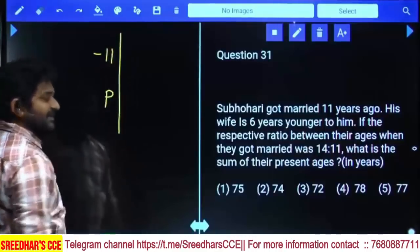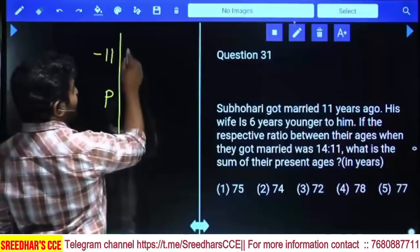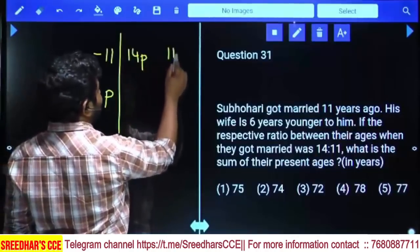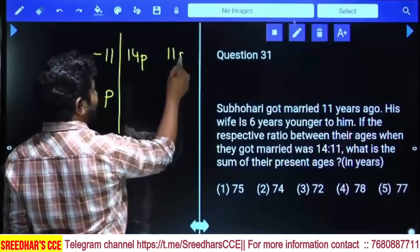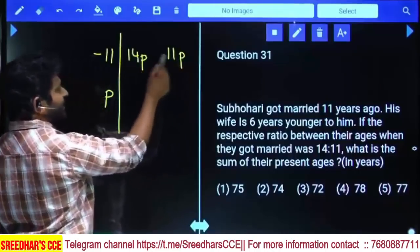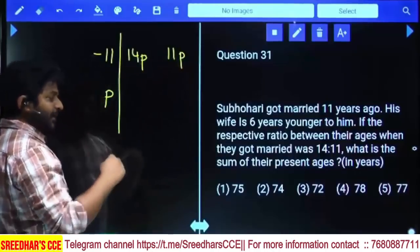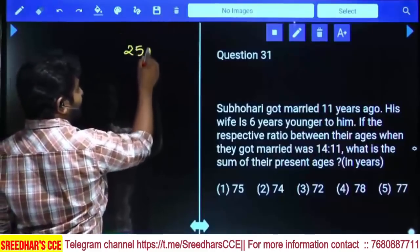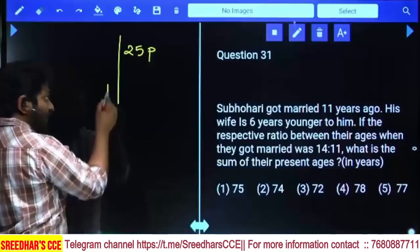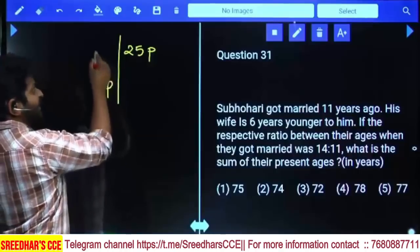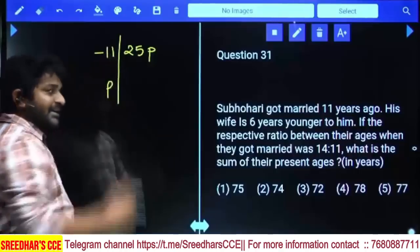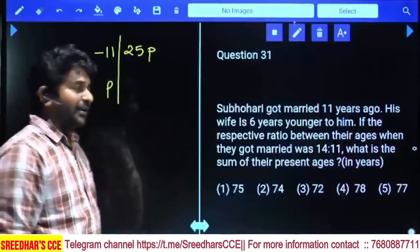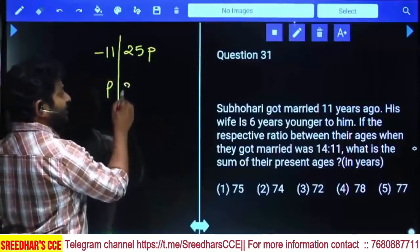The question is about the sum of their present ages. 11 years back, husband's age was 14 parts and wife's age was 11 parts. Sum of their ages was 25 parts 11 years back. Now to get their present age, for each member we have to add 11 years — for husband add 11 and for wife also add 11, total we add 22 years.